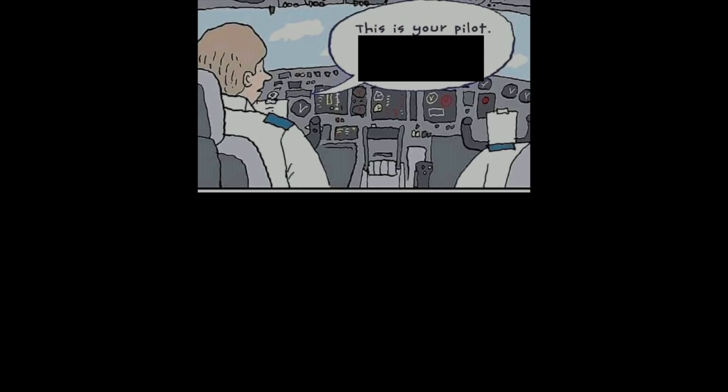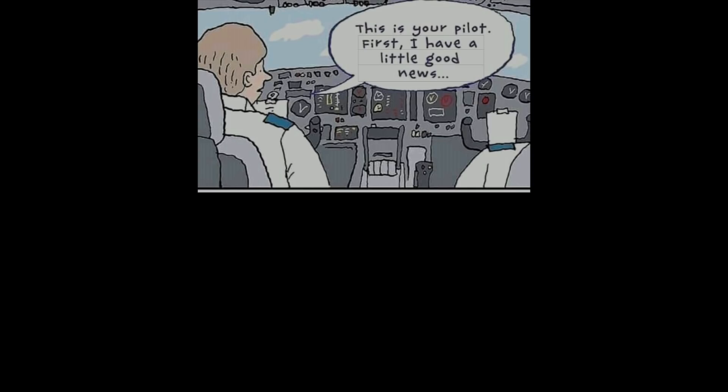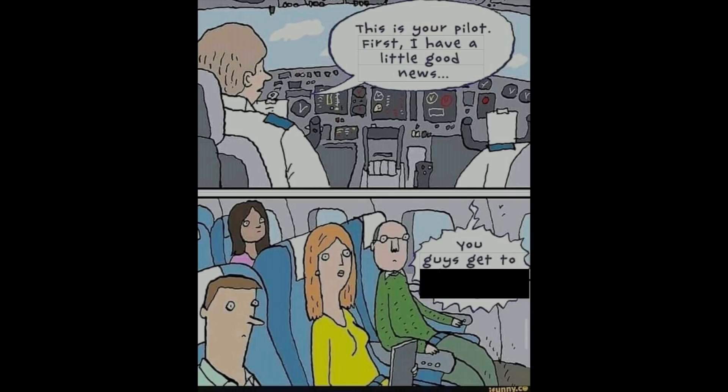This is your pilot. First I have a little good news. You guys get to be on TV tonight.